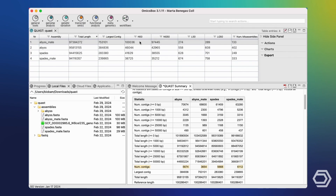However, the N50 statistic is not directly comparable between assemblies because it is calculated taking into account the total assembly size, which differs between assemblies. To fix this, we can look at the NG50 statistic, which is calculated taking into account the total reference genome size — the same for all assemblies — making this statistic directly comparable between them. Again, this number is higher for the Abyss mate pair assembly.